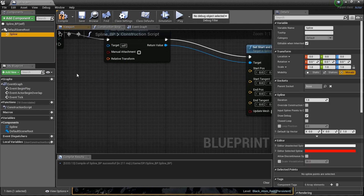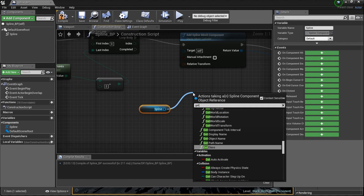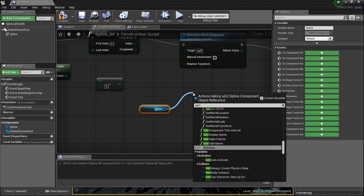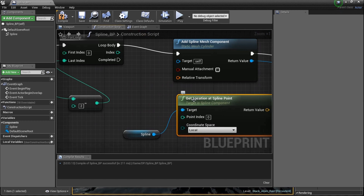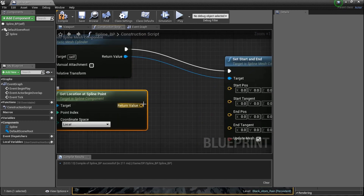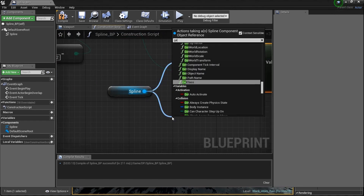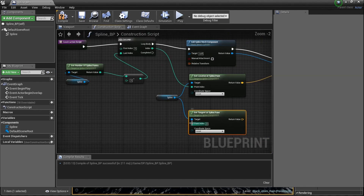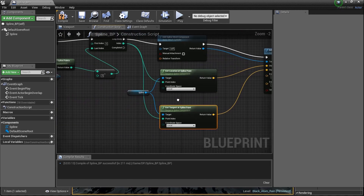Let's grab our spline again and strike a wire from it. Type in 'get location' — you'll see 'get location at spline point' — that's exactly what we need. Plug that into our start position. Now we need the tangent as well — drag a line and type in 'get tangent at spline point'. Connect those green wires and plug this into the start tangent. There we go — we've got our start position and tangent set up.